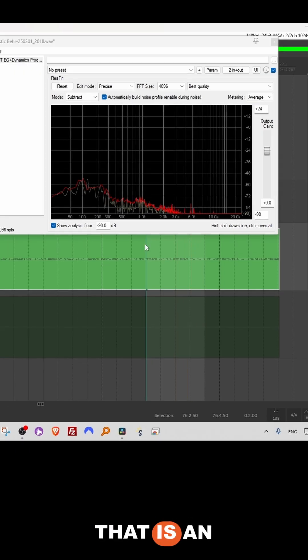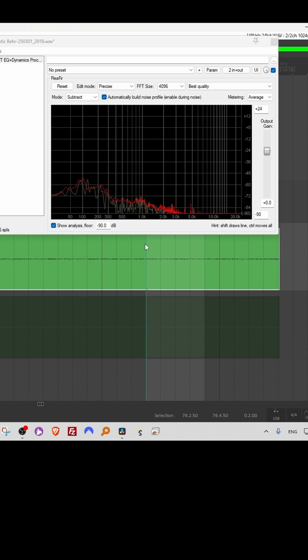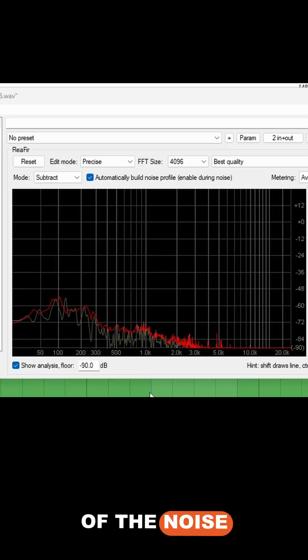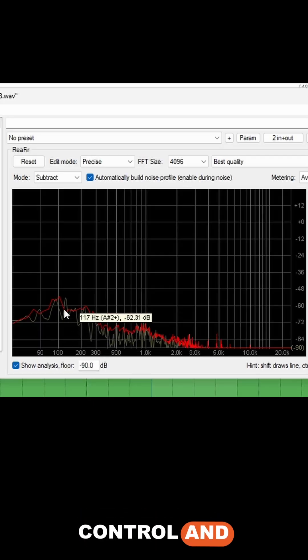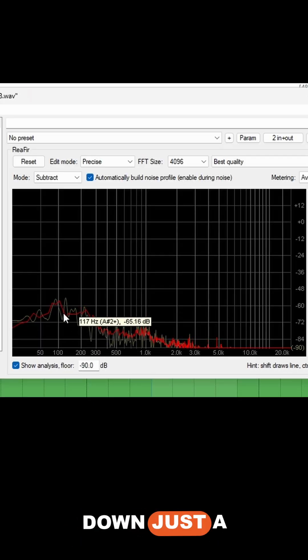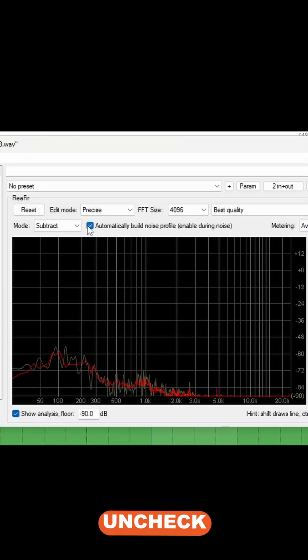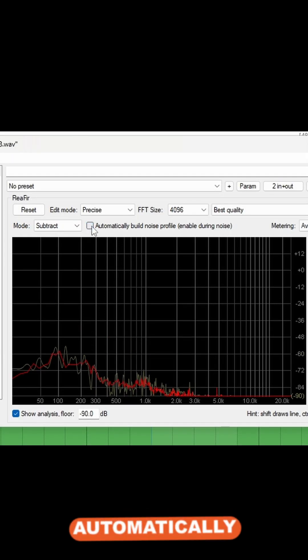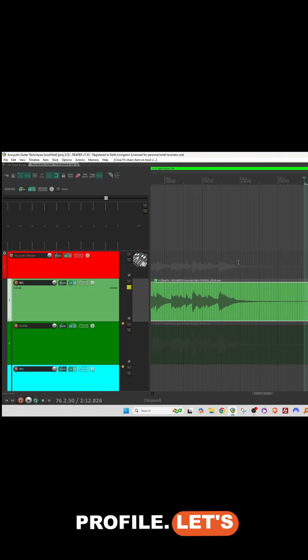Okay, now that is an approximation of the noise level. I'll hit control and just pull this down just a little bit and uncheck automatically build noise profile.